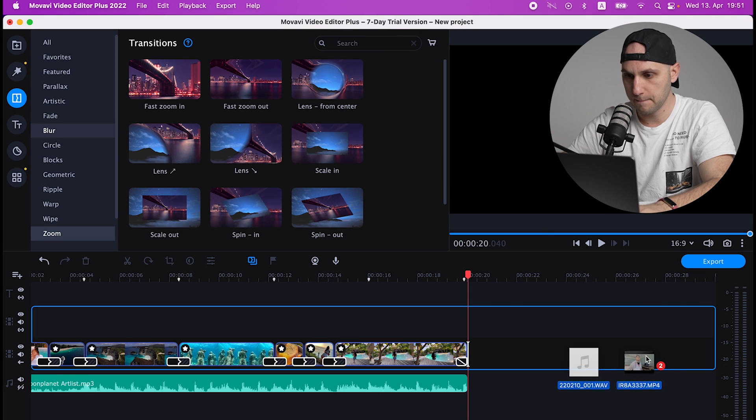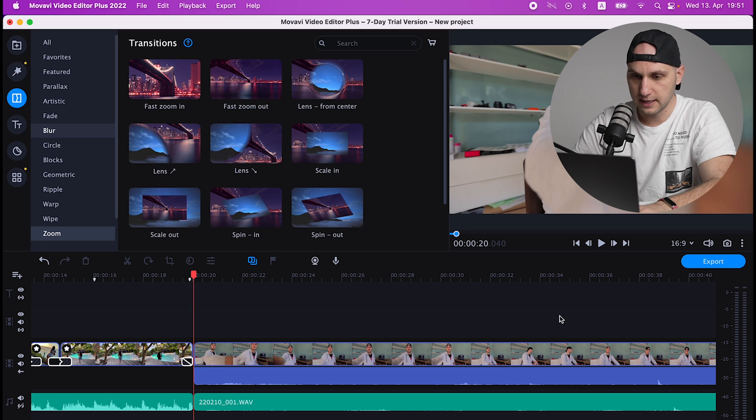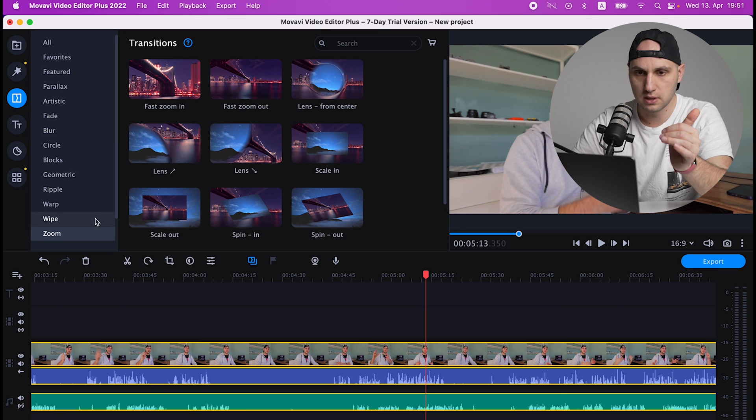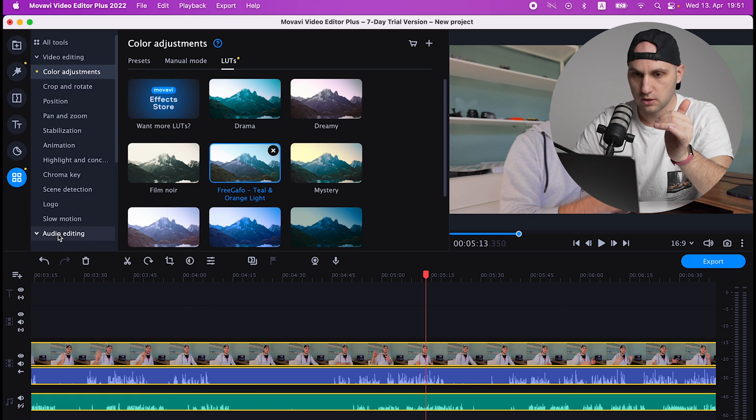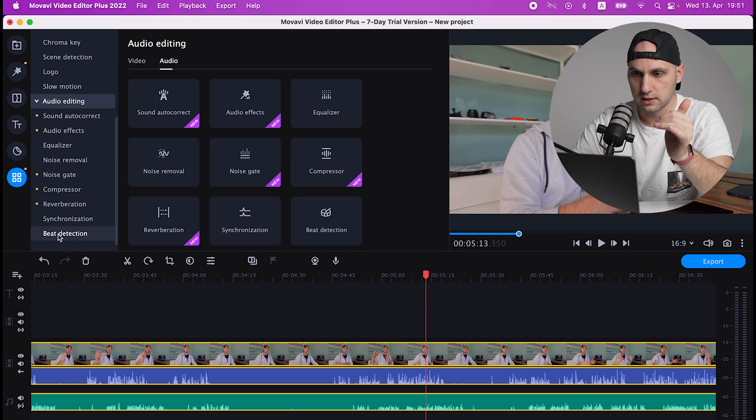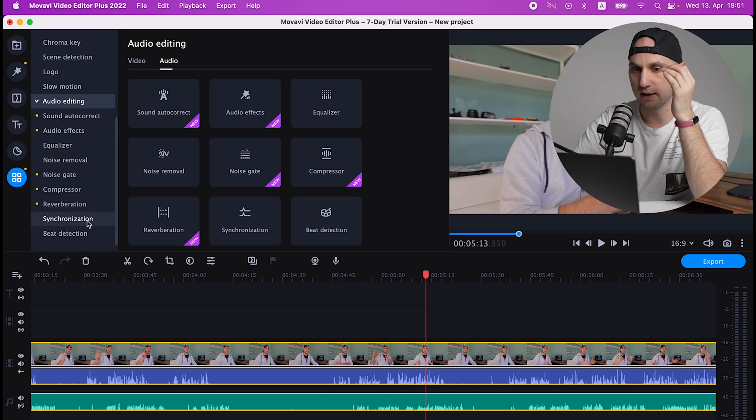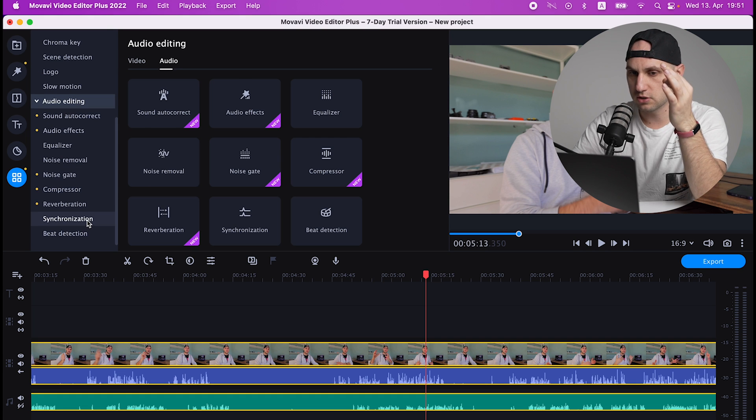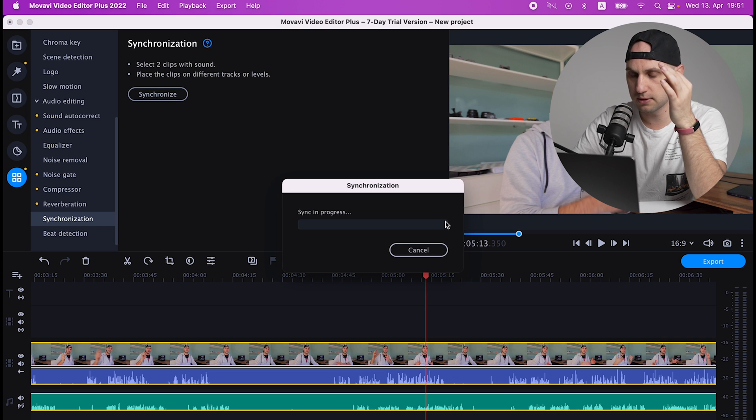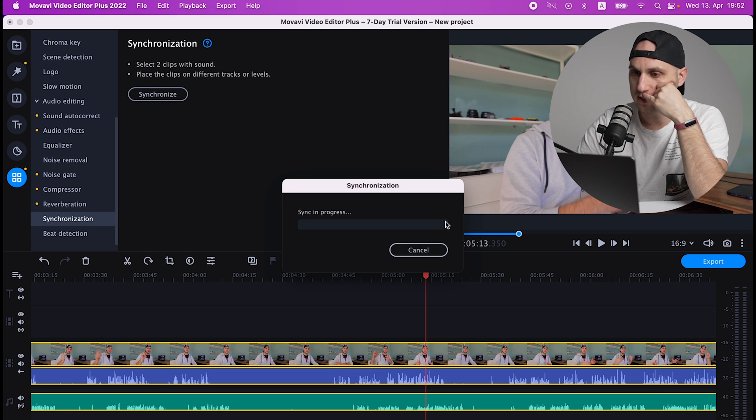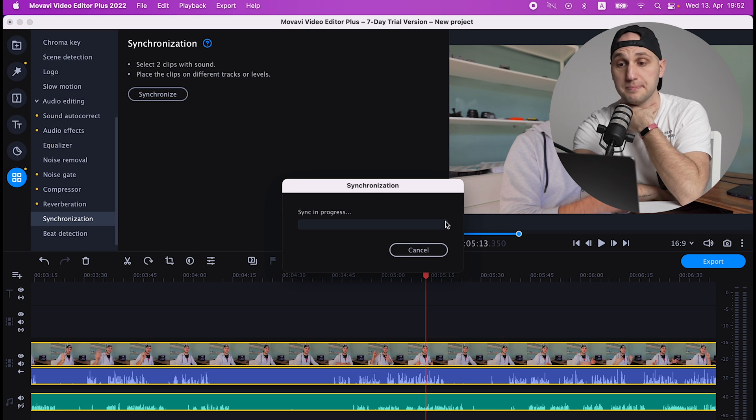Now we select both files, go to Additional Settings, Audio Editing, and here we have Synchronization. So just click it to synchronize the two clips. Wait a second while the program does the magic.